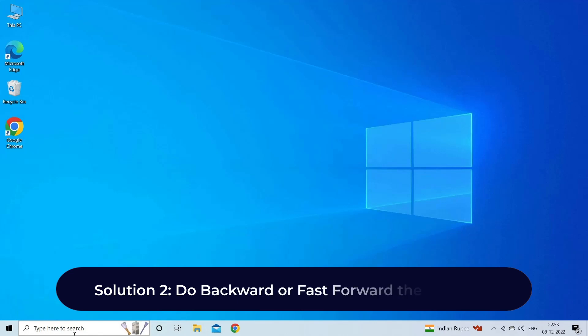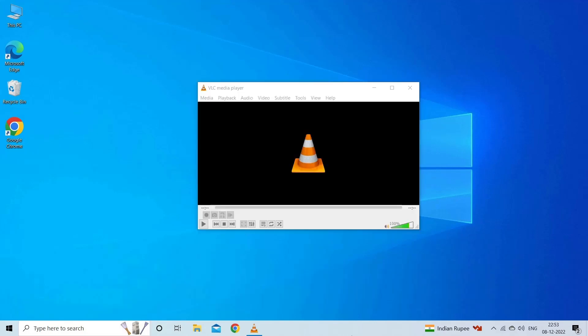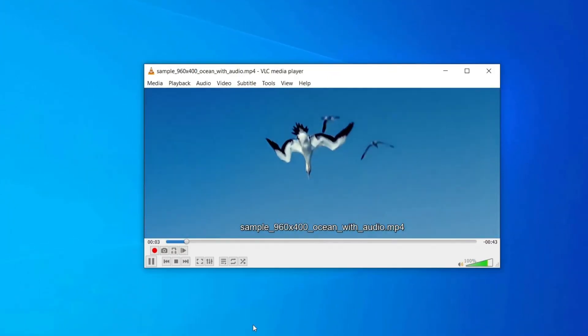Solution 2: Do backward or fast forward the playback. Since you are experiencing VLC pixelation while playing your video on the media player, it's recommended to jump a few seconds forward or backward of the video to tackle the situation.